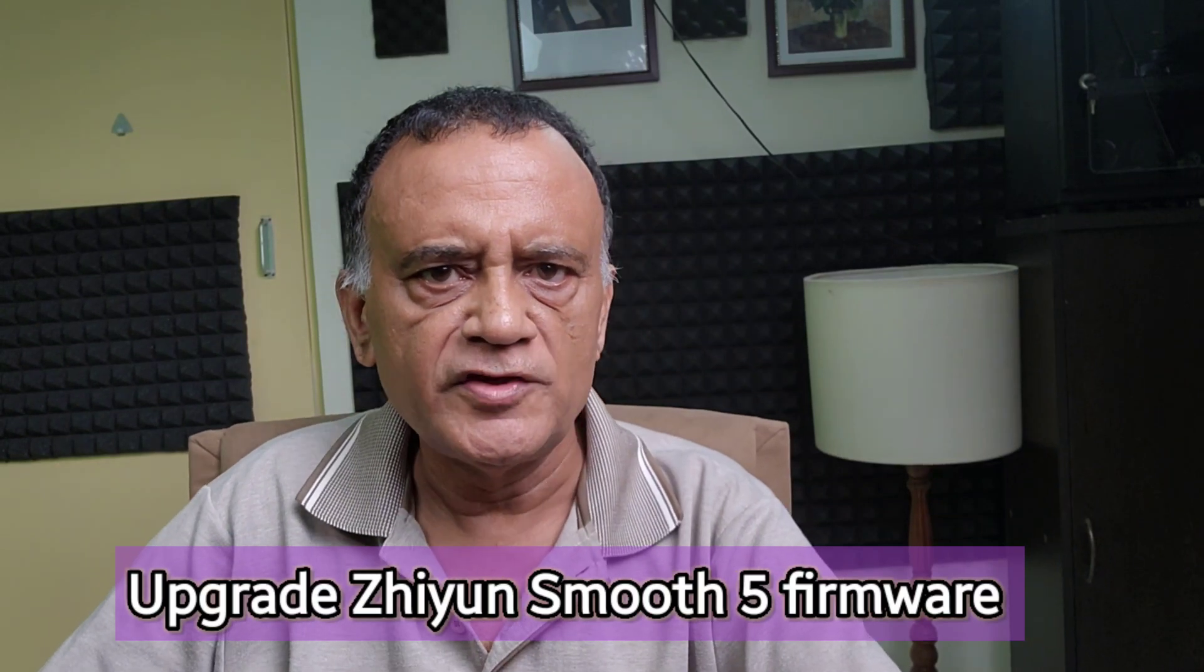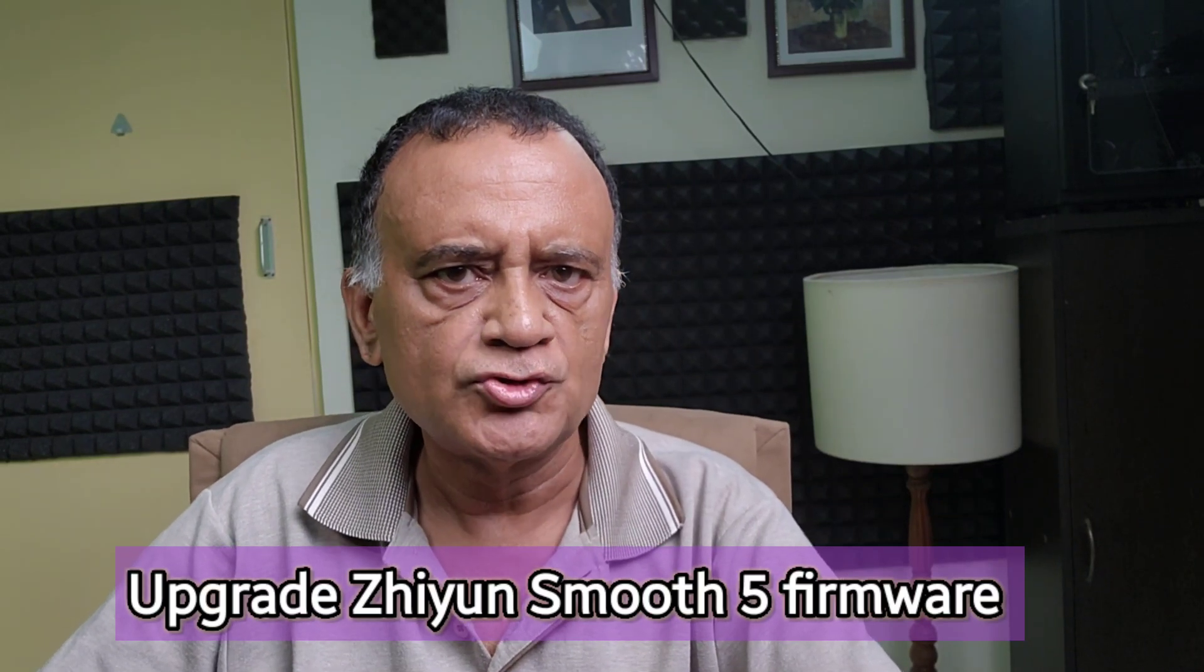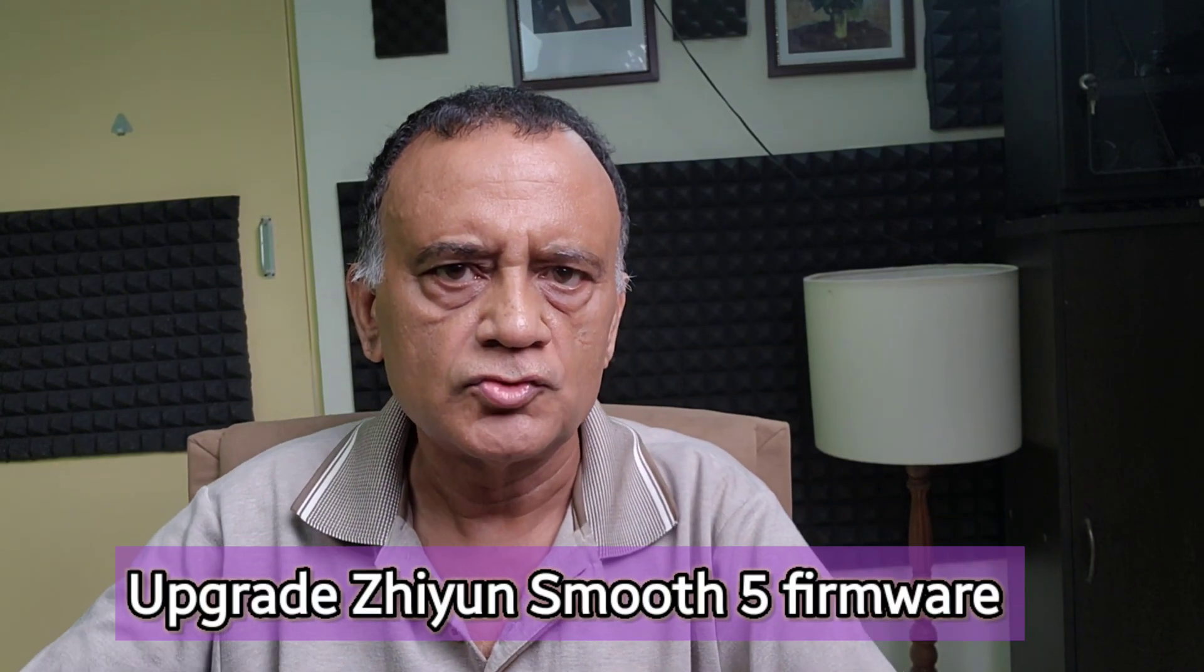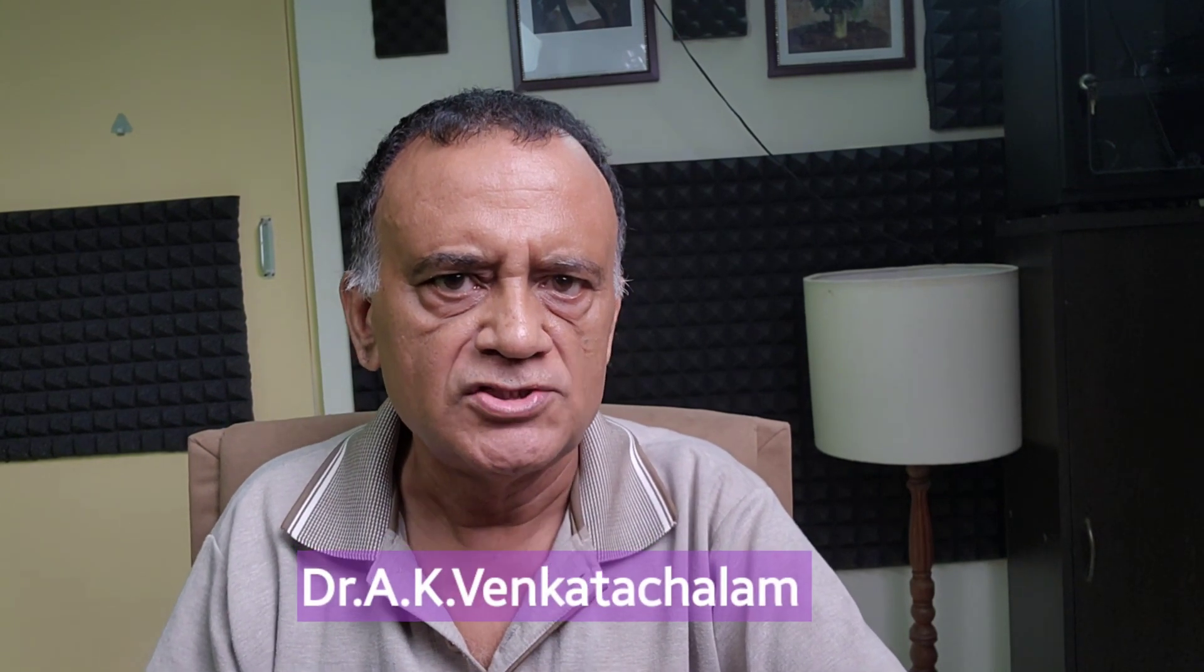Hi, in this video I am going to show you how to upgrade the firmware in your Zhiyun Smooth 5. The Zhiyun Smooth 5 gimbal has been out there for about 9 or 10 months now. There is a firmware upgrade available on the website and I am going to show you how you can upgrade the firmware in your gimbal.